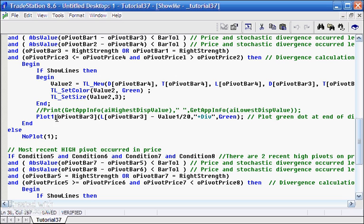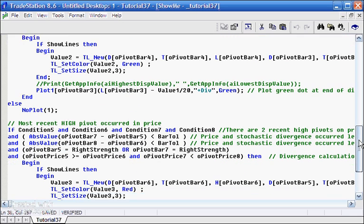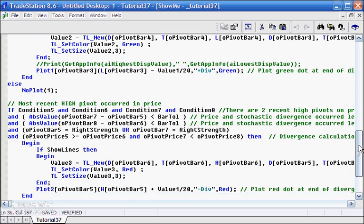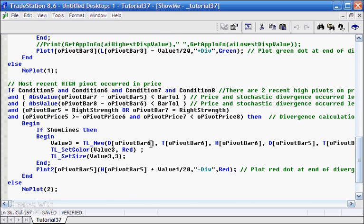I've given it a name plus div and I've colored it green. And then what we've said is that's all very good if this is true, but if it ceases to be true then we do a no plot. So that you will see as a chart is forming, the dots will come on and off and on and off until they're confirmed by a bar, we move on to the next bar.